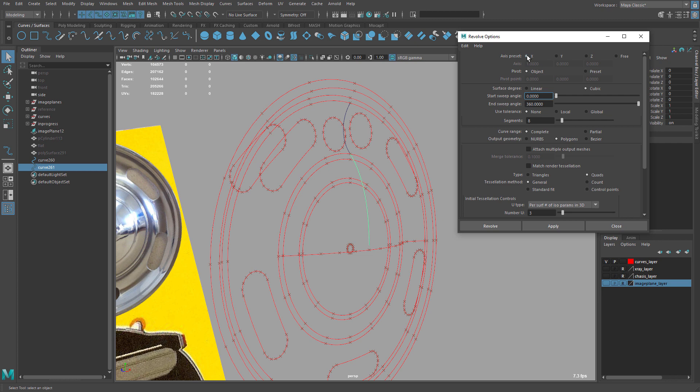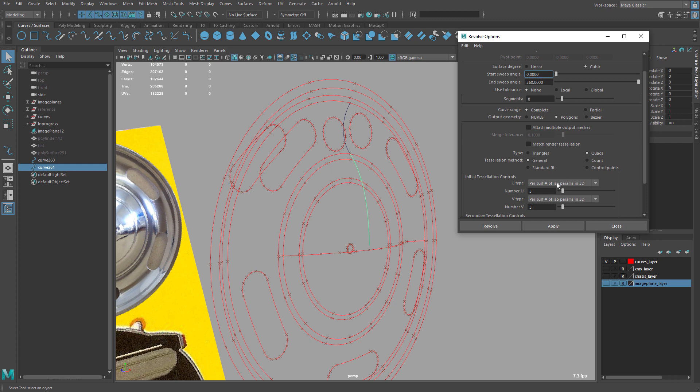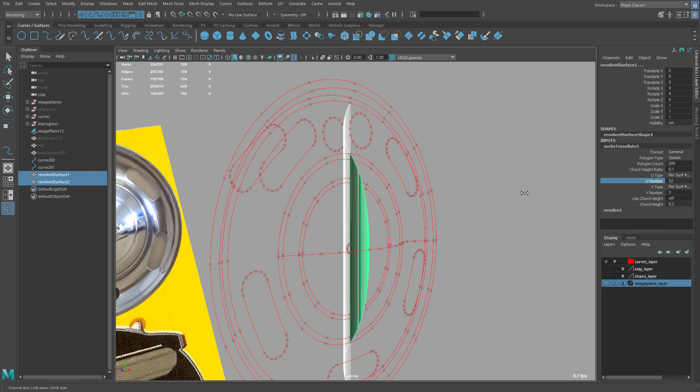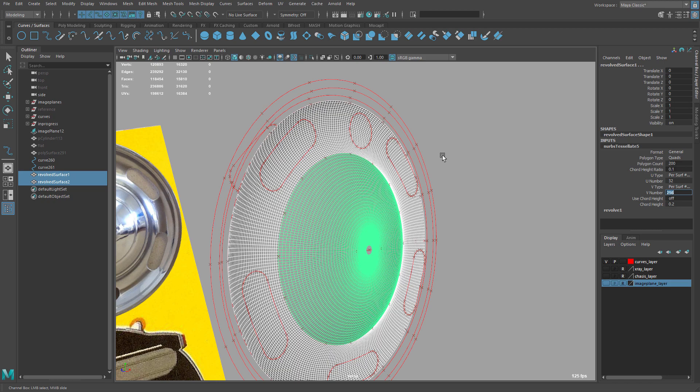So double click the revolve. The axis going to be X. Polygons. And we're going to go into to keep all the settings the same. And then we're going to do this one too. Apply. We can select both. Increase the number this way. And this way. We're going to set this to 256. We need this to be really dense.